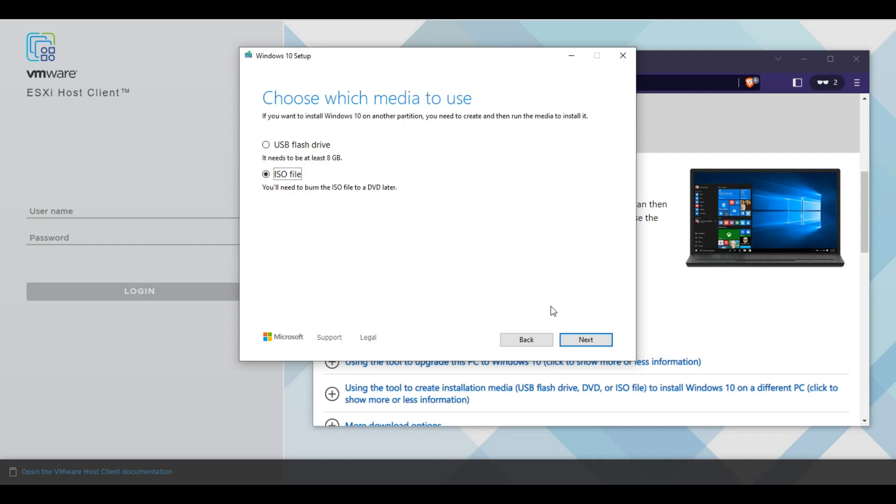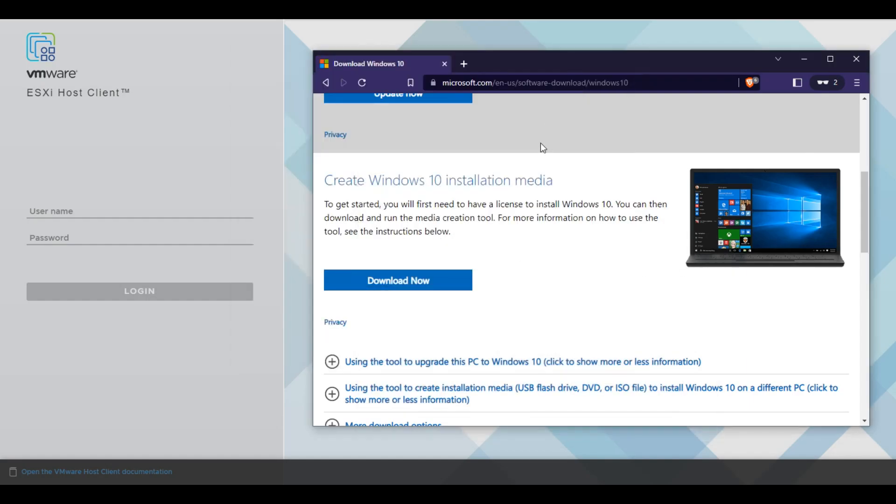I already have it downloaded to our desktop, so I'm not going to hit next on this. But just proceed next and save it to your desktop and let it download. It's going to take probably, depending on your internet speed, 15 to 30 minutes or more.